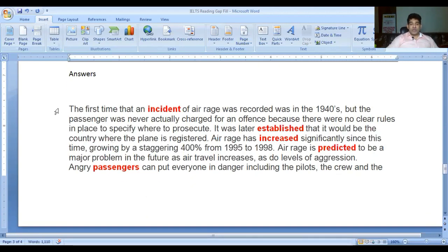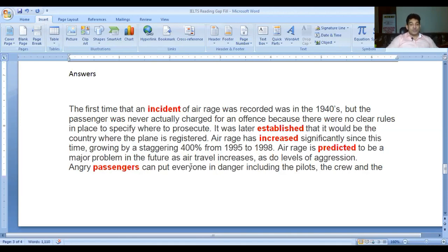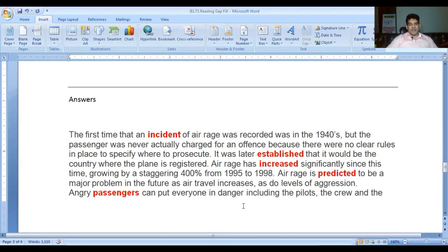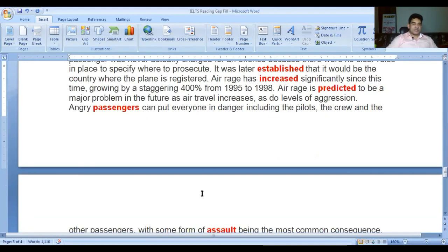Now let me give you the answers. The first time that an 'incident' of air rage was recorded was in the 1940s, but the passenger was never actually charged for an offense because there were no clear rules in place to specify where to prosecute. It was later 'established' that it would be the country where the plane is registered. Air rage has 'increased' significantly since this time, growing by a staggering 400 percent from 1995 to 1998. Air rage is 'predicted' to be a major problem in the future. Angry 'passengers' can put everyone in danger, and some form of 'assault' being the most common consequence.